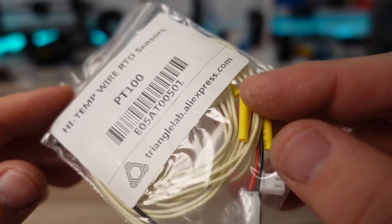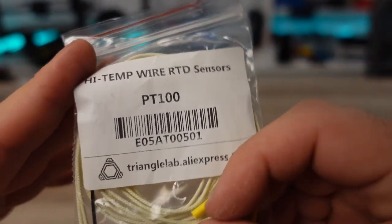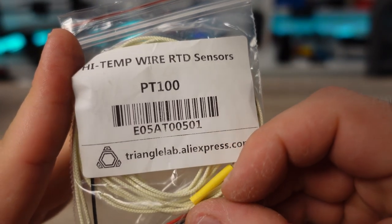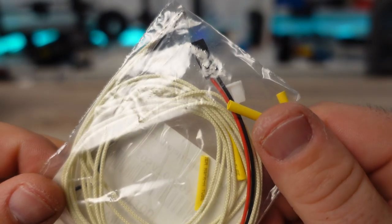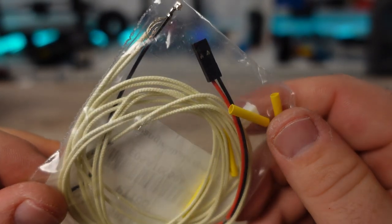Please note that for this video I am using a PT100 thermistor, also from Triangle Labs, that when paired with an amp can work with higher temperatures, purchased separately.